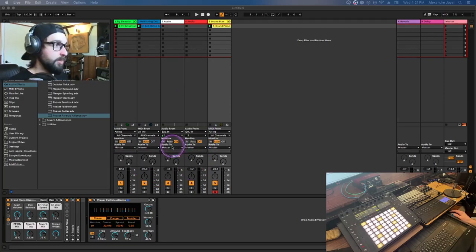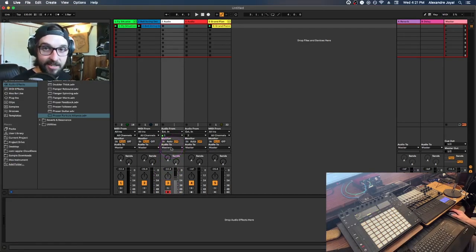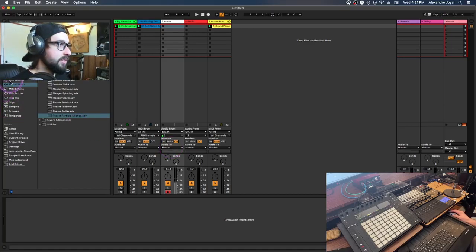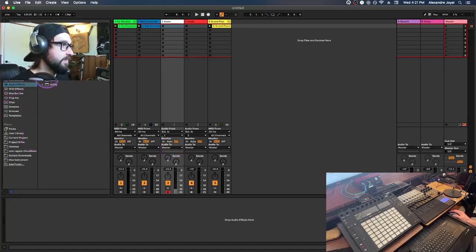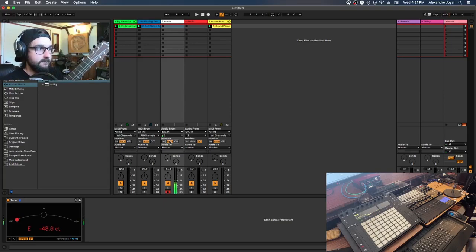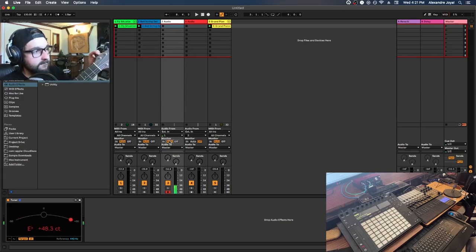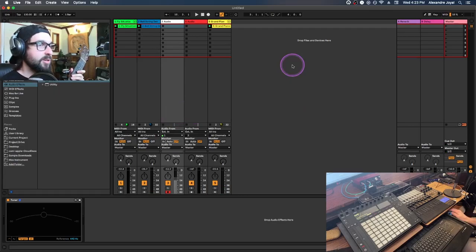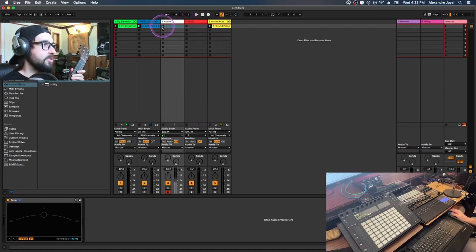Before recording, hit Record Enable on the track. When recording an instrument, make sure it's in tune — go to Audio Effects, then Utilities, find the Tuner, and drag it onto the audio track. Let's tune the guitar real quick, then record something simple.